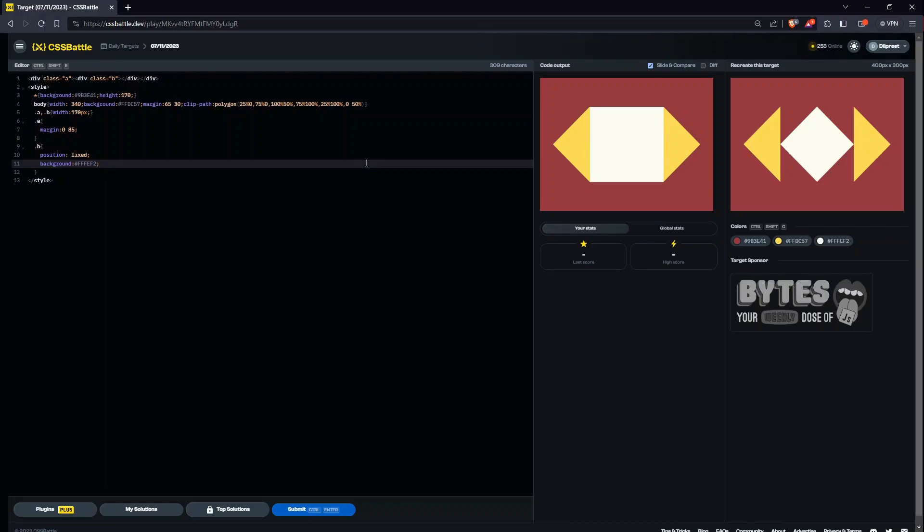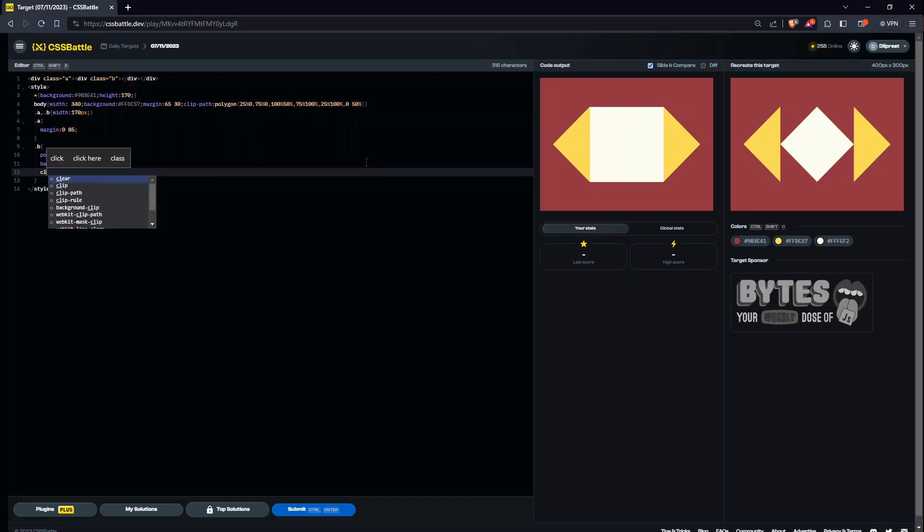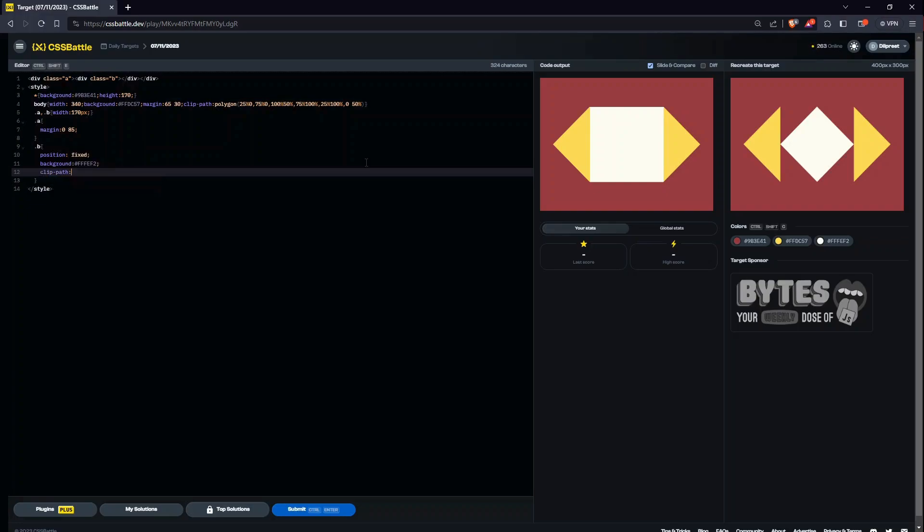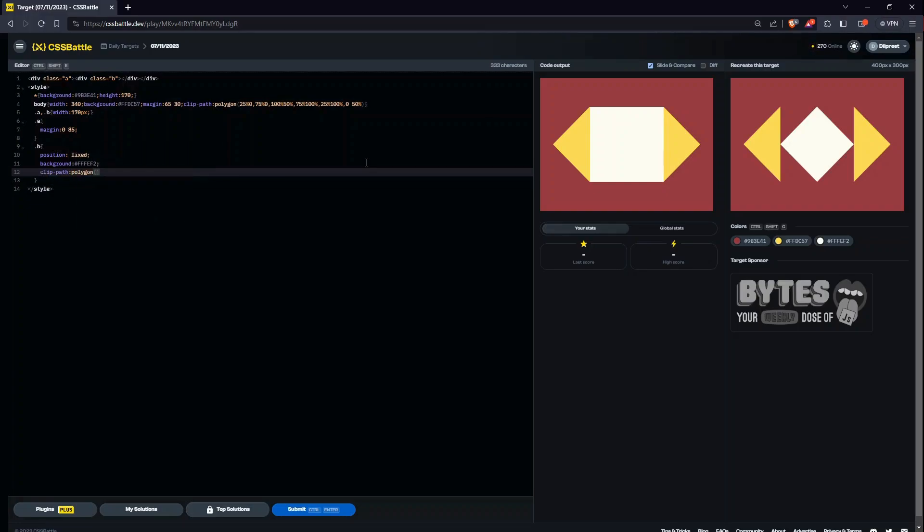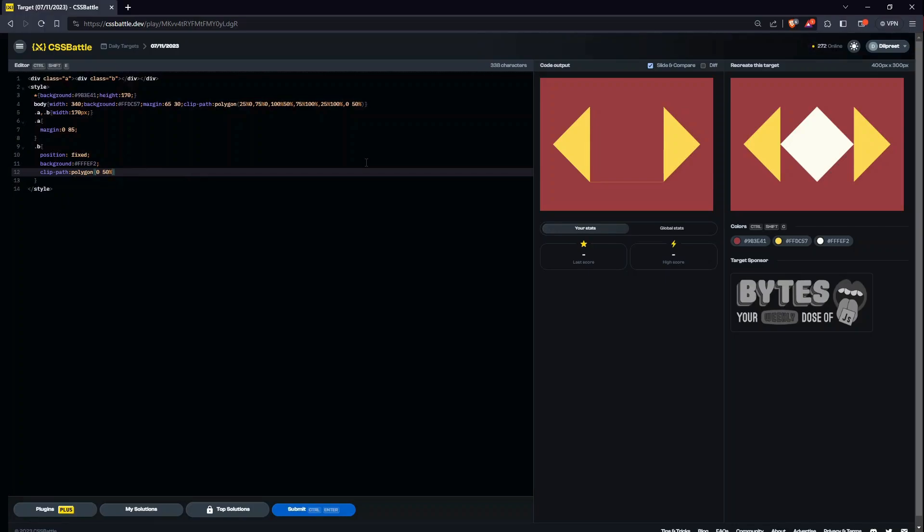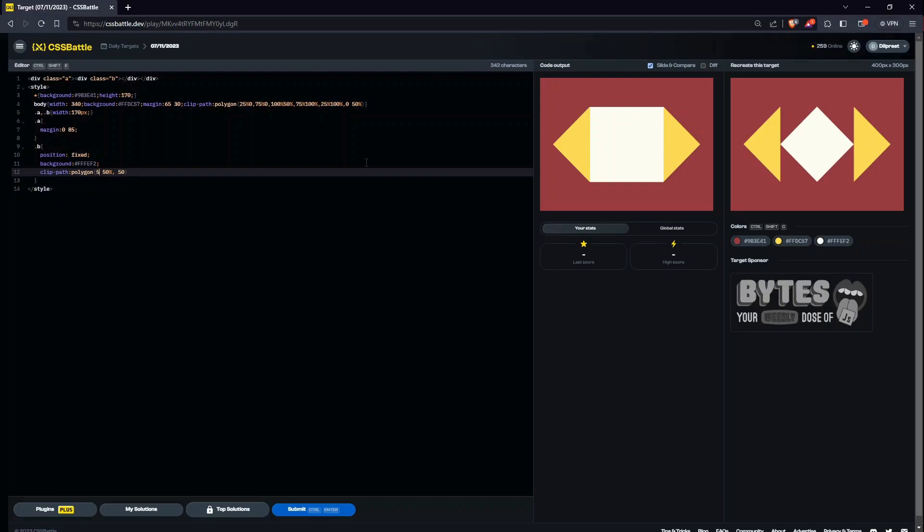And once again, we would give it a clip path which is going to be a polygon. So clip path polygon. Once again we have to give zero, 50 percent. Comma. Wait, not zero, it is going to be 50, 50, 50 percent. Even I'm getting a little bit confused.